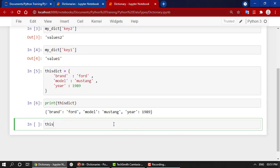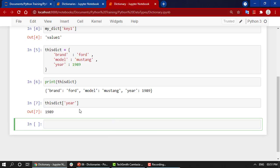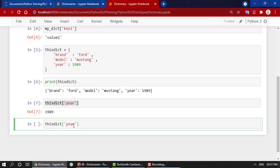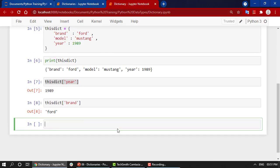Let's execute it, and if I want to print it out, I'll get all the values. To access values, I can write this_dict with the key. I can get year, brand 'Ford', and similarly the model.